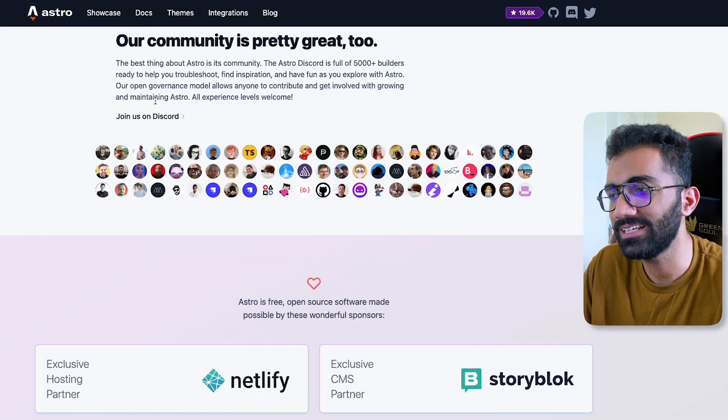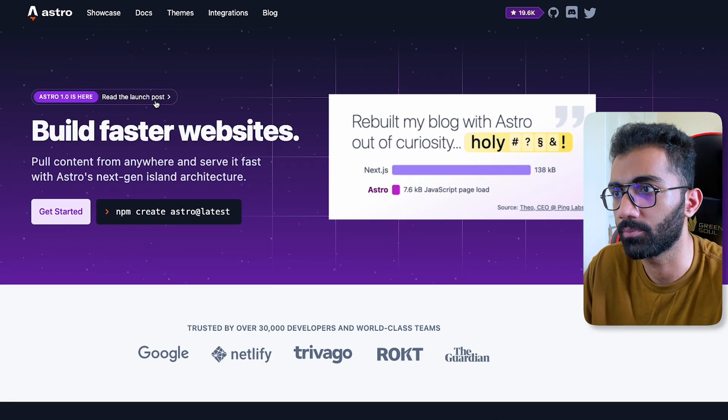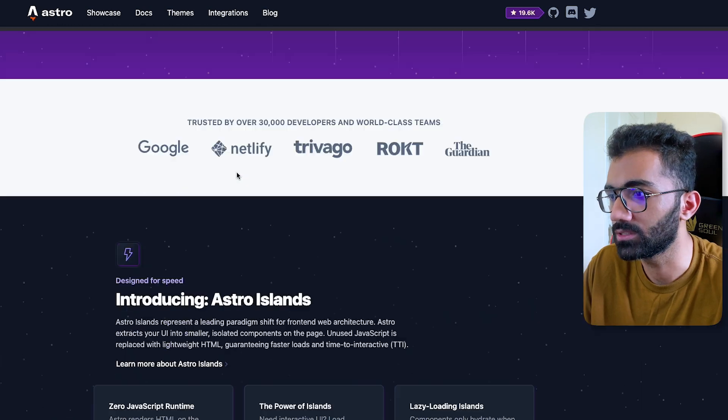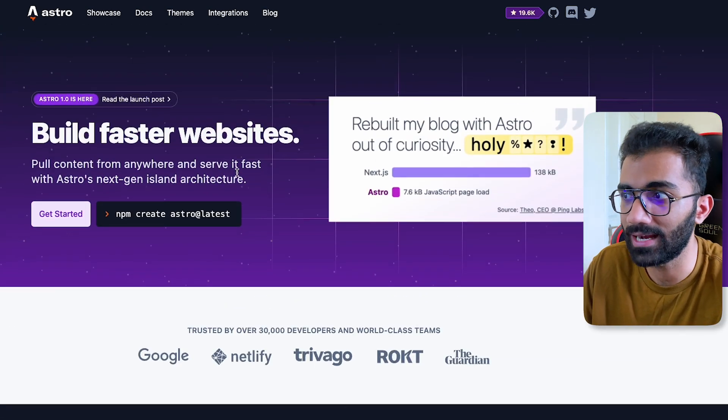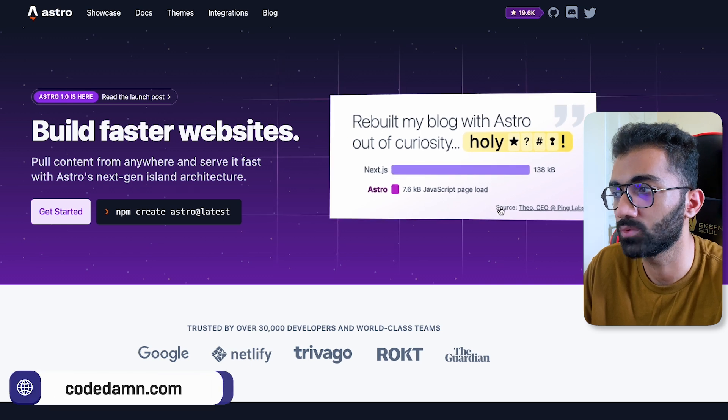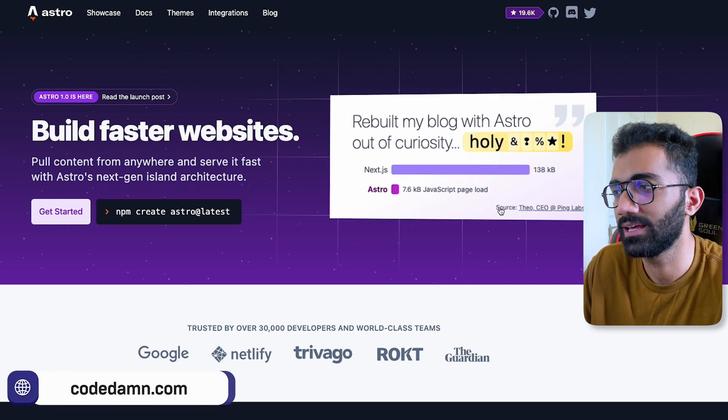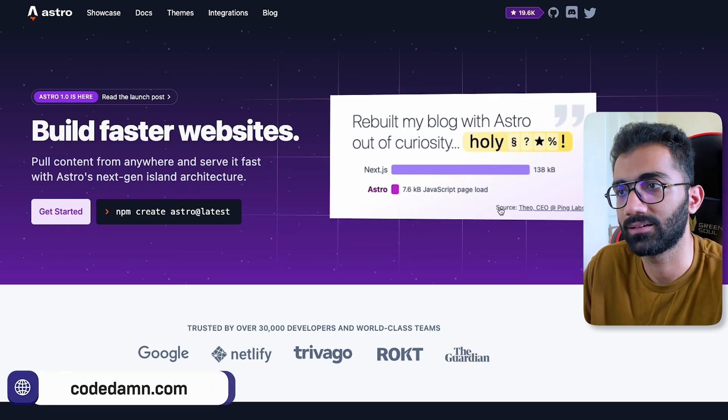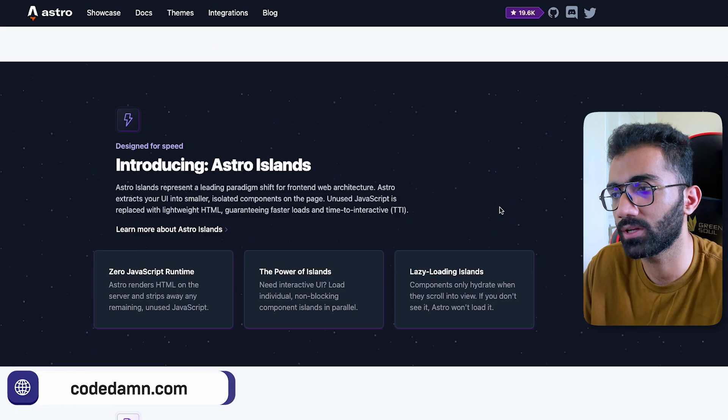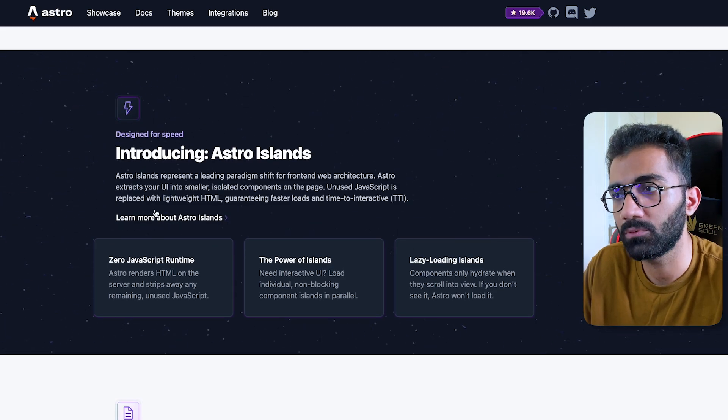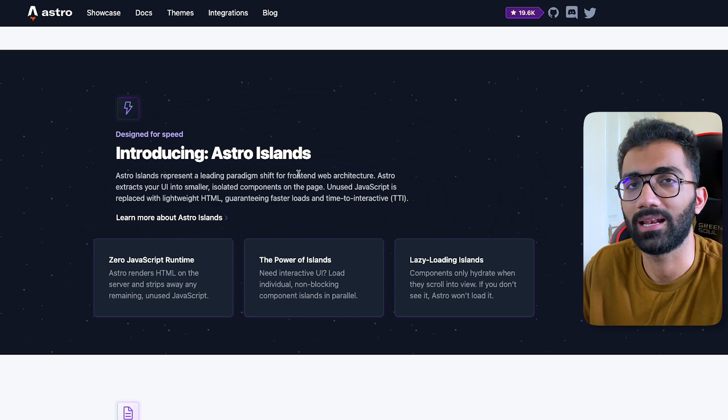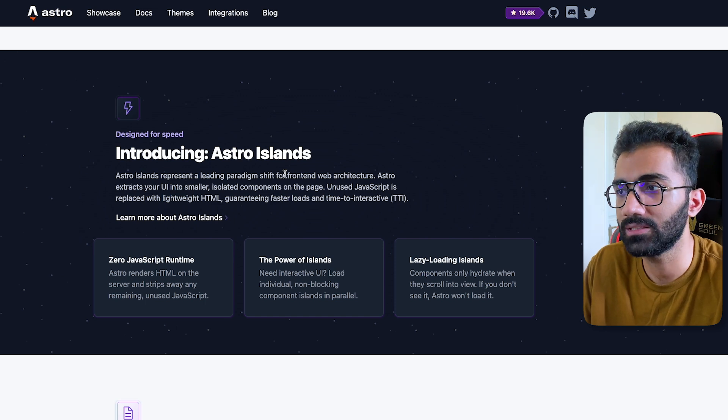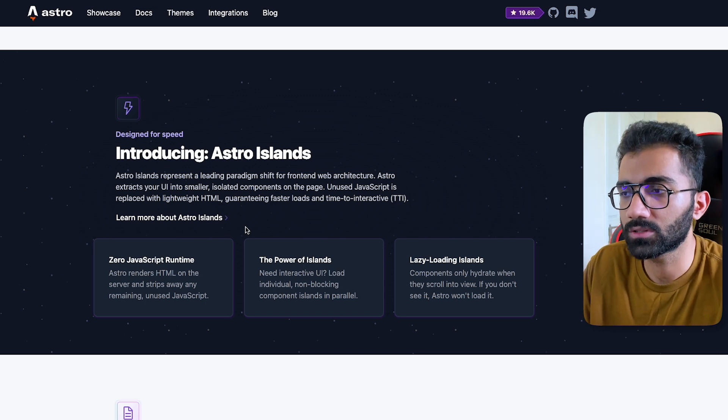If we take a look at Astro, Astro says that we do not ship any JavaScript at all when you are building your page. It says that you can technically build your page with literally zero kilobytes. If you need any JavaScript, for example if you need some interactivity, it's going to do that with Astro Islands, which means that it only loads the JavaScript which is required for that particular widget or system.